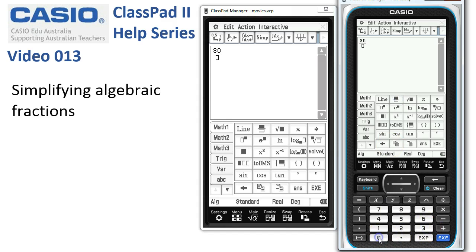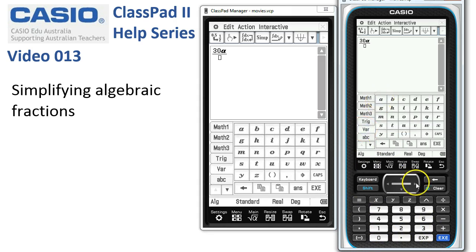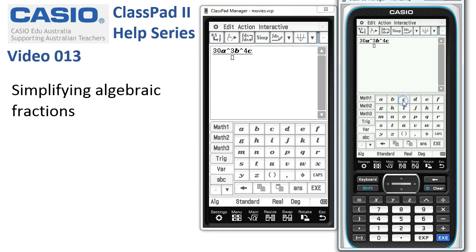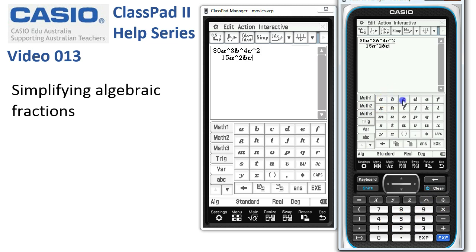Upstairs we need 30a cubed, so we head to the variable tab — a to the power of 3, multiplied by b to the power of 4, multiplied by c to the power of 2. The denominator of this fraction is 15a squared, b, c to the power of 2.